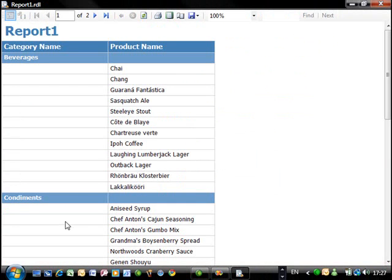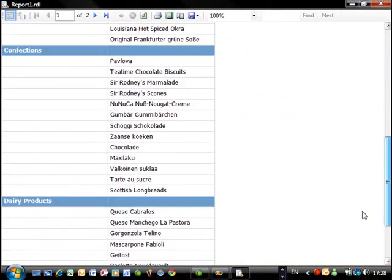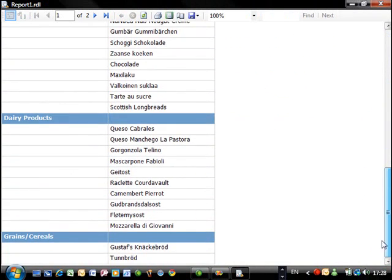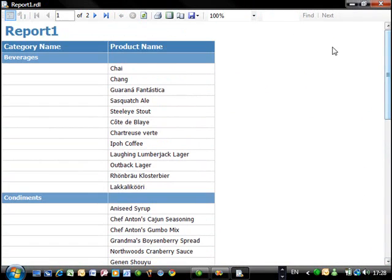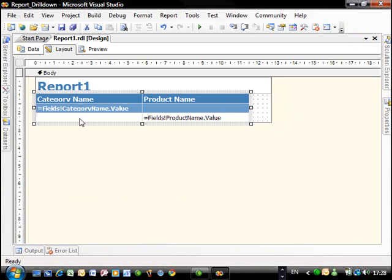So as you can see right now, we have here beverages and then we have a list of all the products. But then obviously you have a slight problem because everything is running and maybe you don't want to see everything in one go. So let's close this.